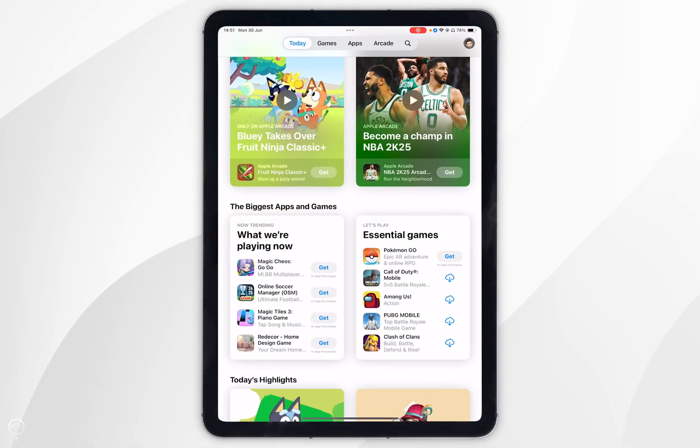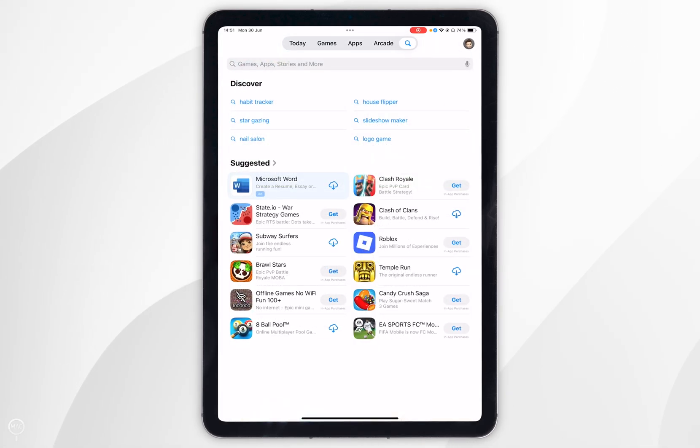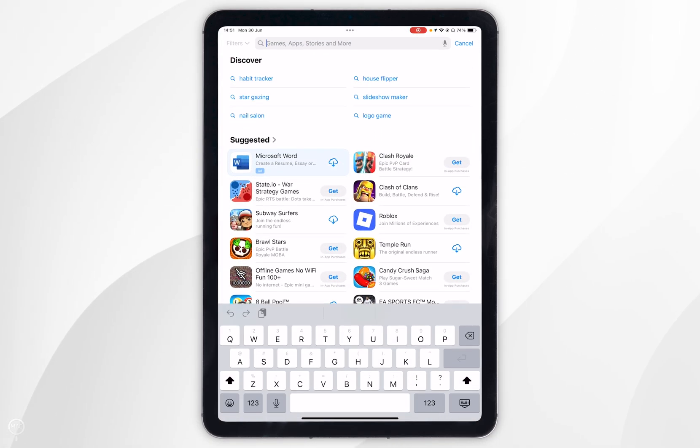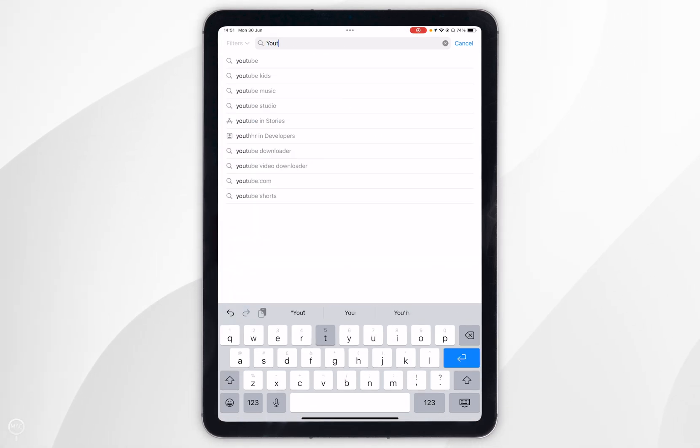Once you've opened the app store you want to click on the search icon in the top navigation bar and then you want to click on the search bar just underneath and search for YouTube.